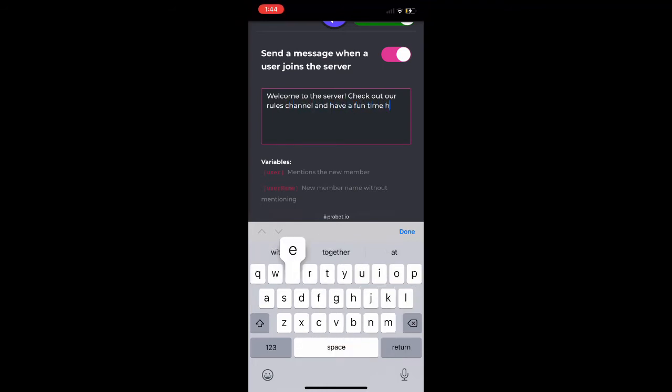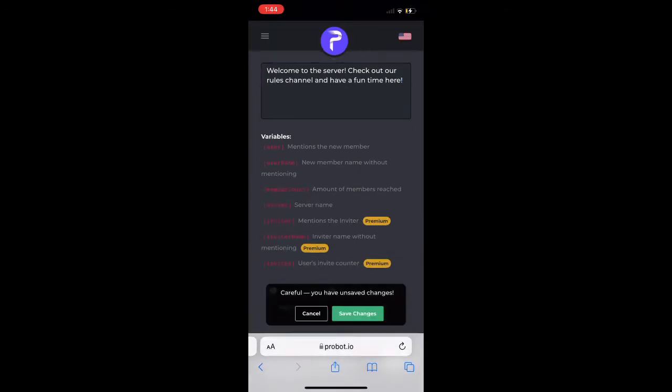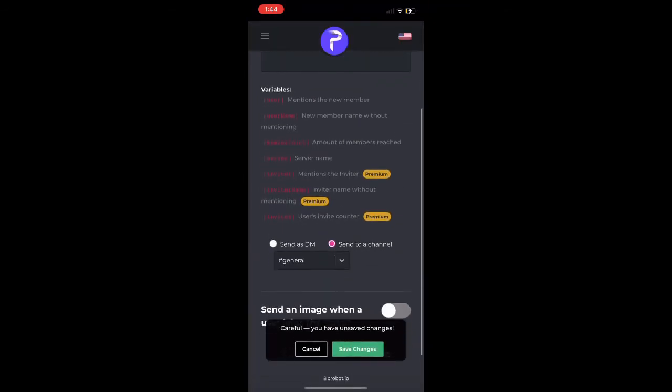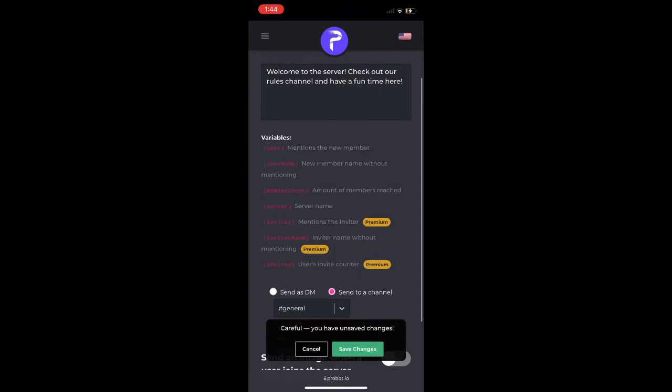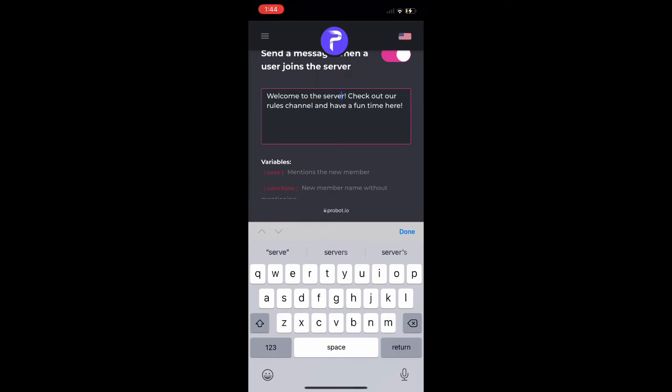Along with other things like the server name and other things, but there's stuff that is with premium. We're just going to add the username right after 'welcome to the server at user,' so we're going to use the brackets.